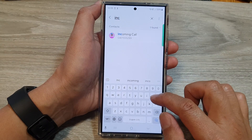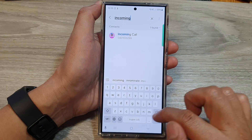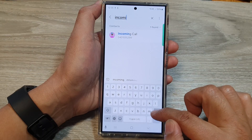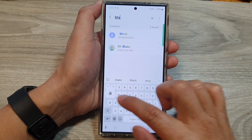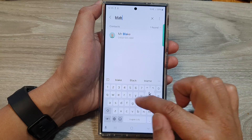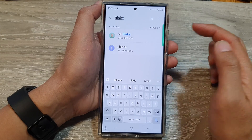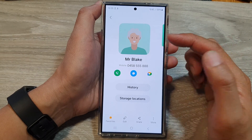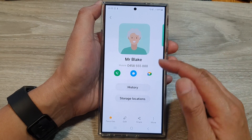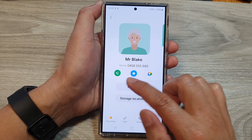Here I'm going to look for Mr. Blake. So here I've got Mr. Blake. Tap on that and from here you can choose to make a call.